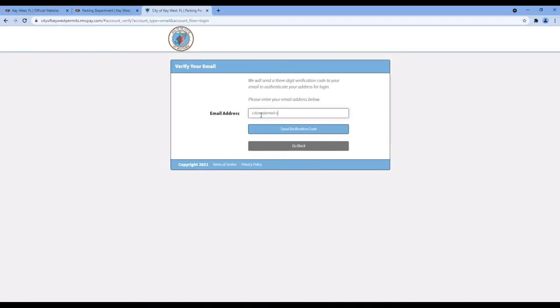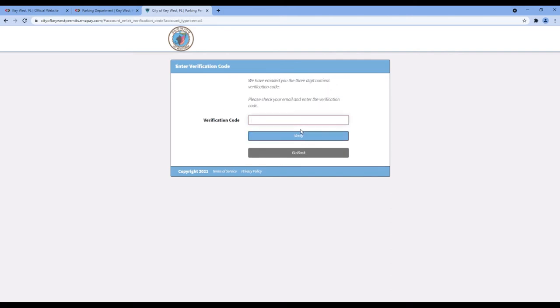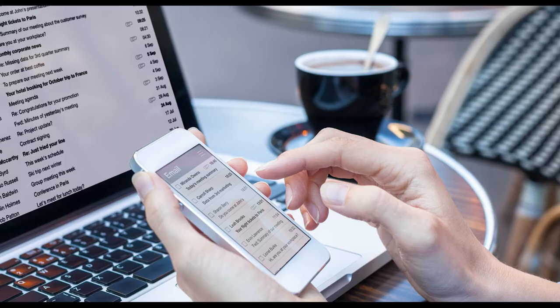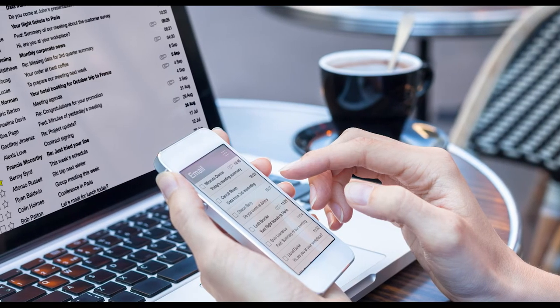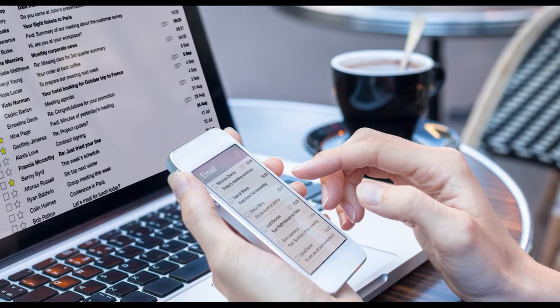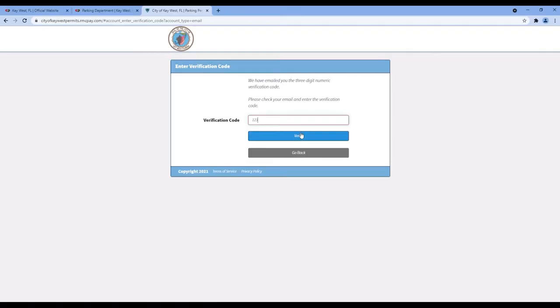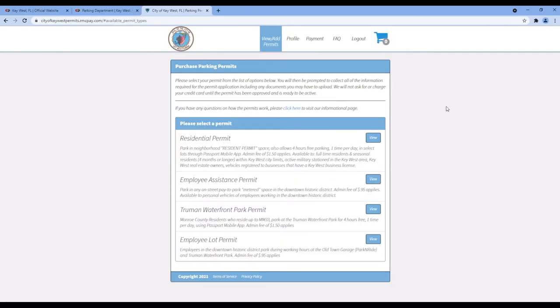To sign up for a new account, you will need to enter your email and then click the Send Verification Code button. Next, check your email. You will be sent a verification code. On the web page, enter this code, click Verify, and your account will be ready to go.